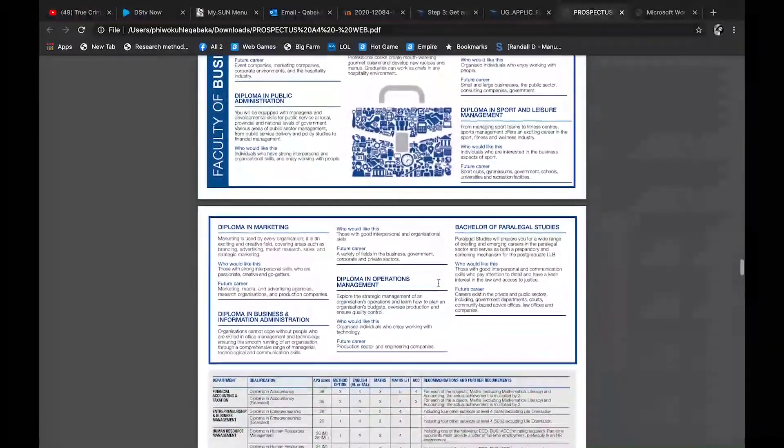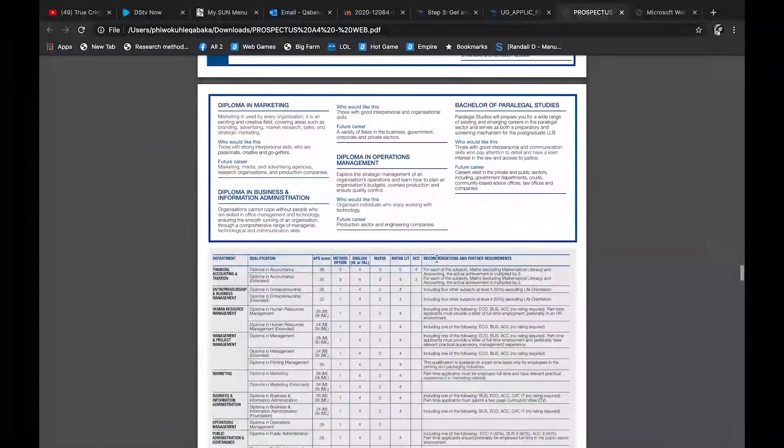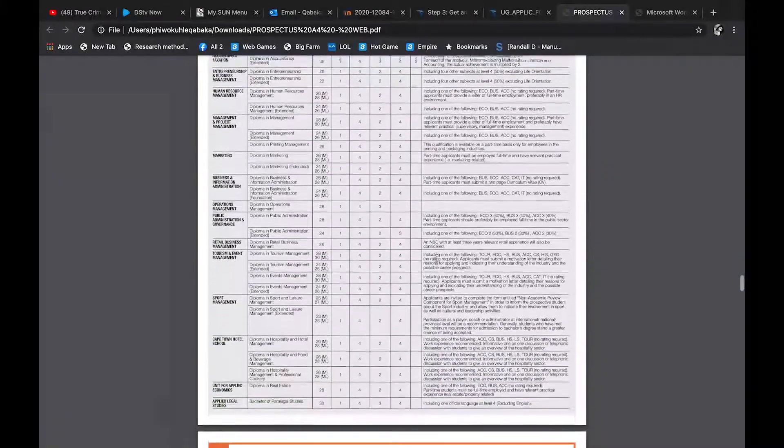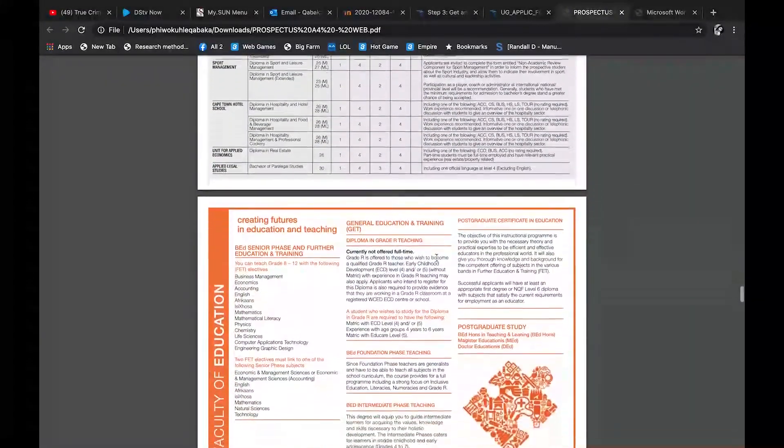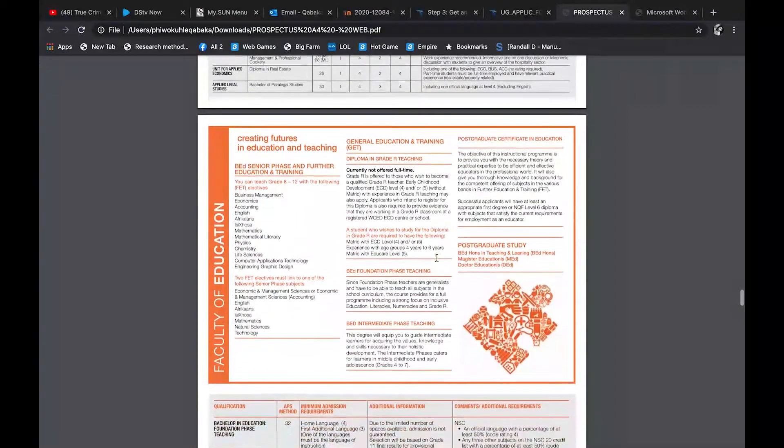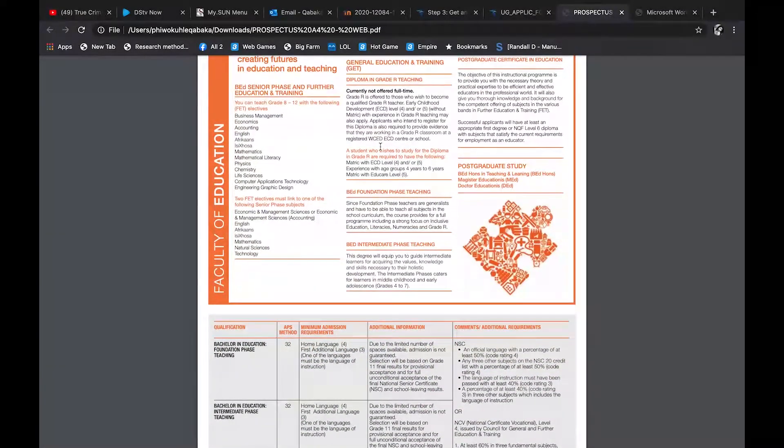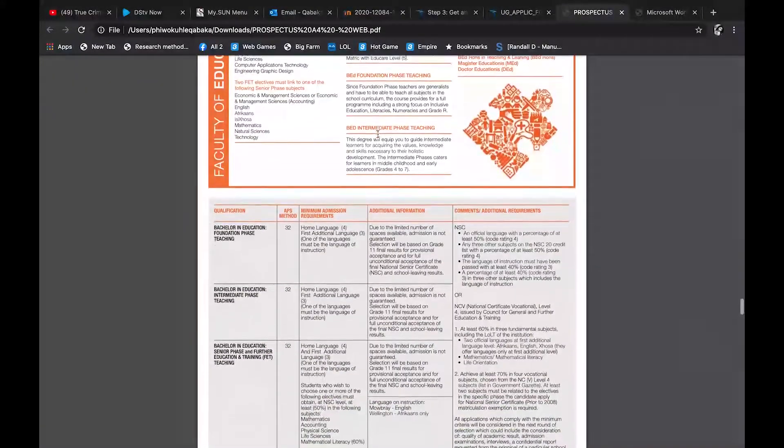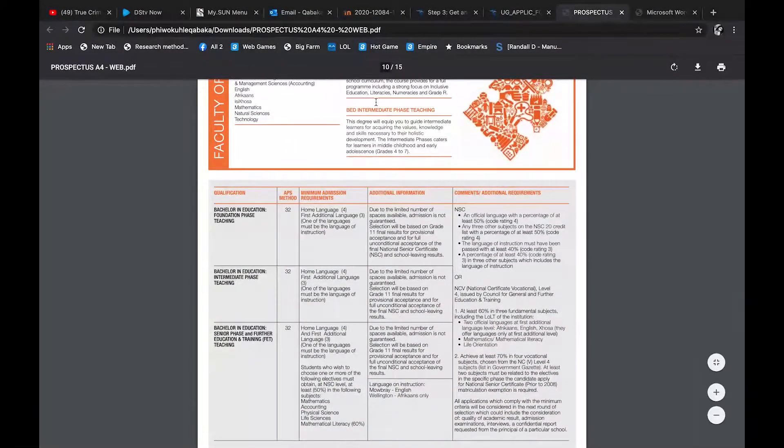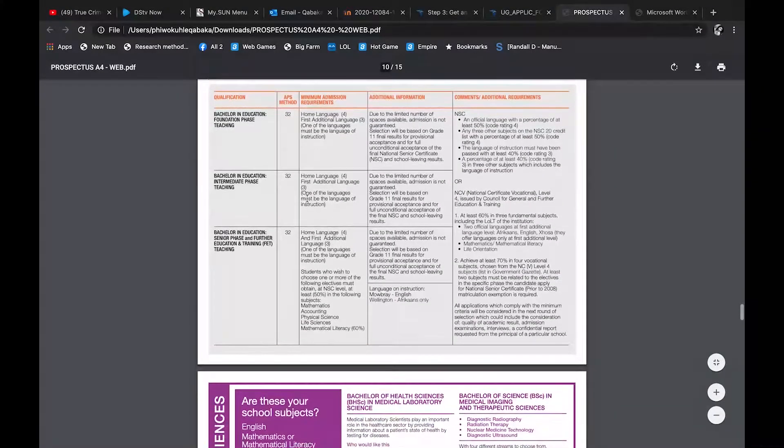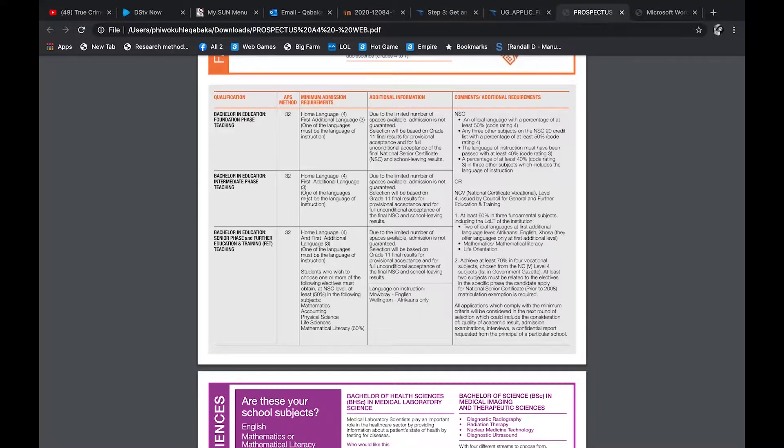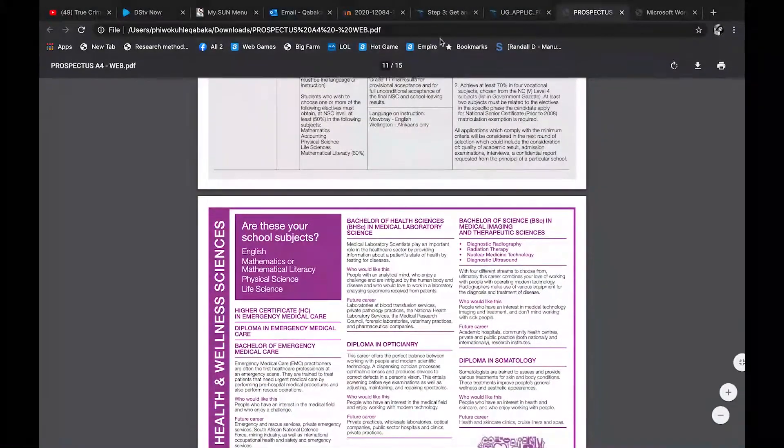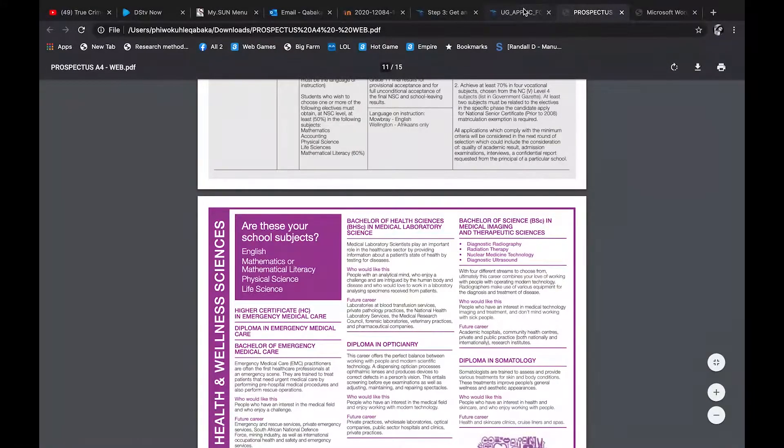So go through those prospectuses, understand what you want to do, if it's what you really want, and just see if you qualify for it. So they use the APS method to measure if you qualify for a thing. Now what the APS, how they do it is that they add all your percentages. If you got a 50 for maths, they add that, and add your 60 for English, except for LO. So you add everything except for LO, and then you divide it by 10, regardless of how many subjects you had.